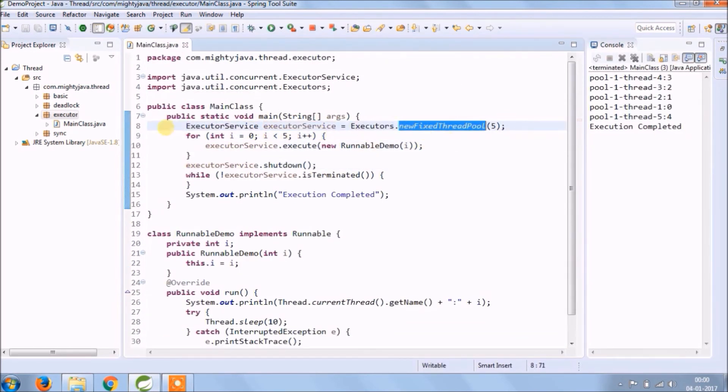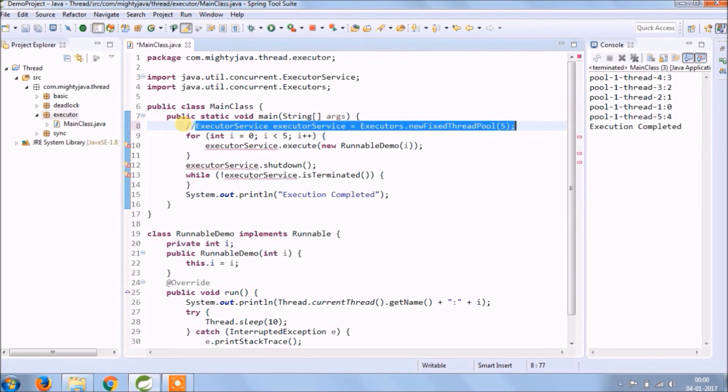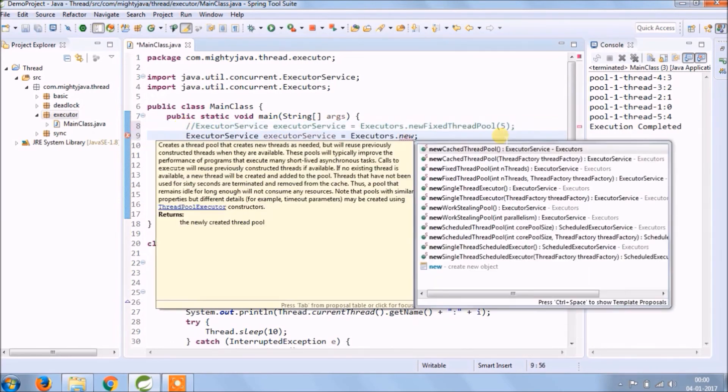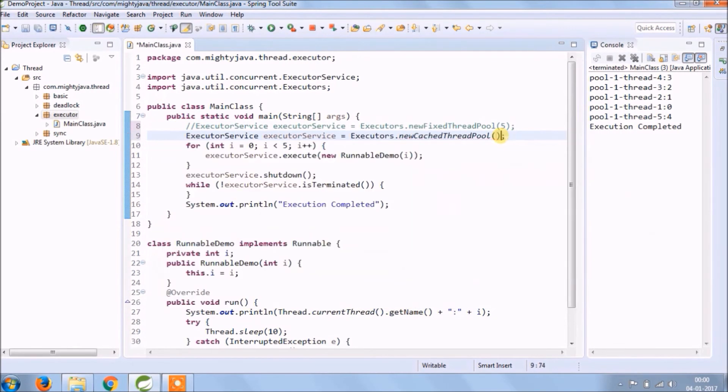Now let's try some other method like cachedThreadPool, so no need to pass any number. See it's working fine.